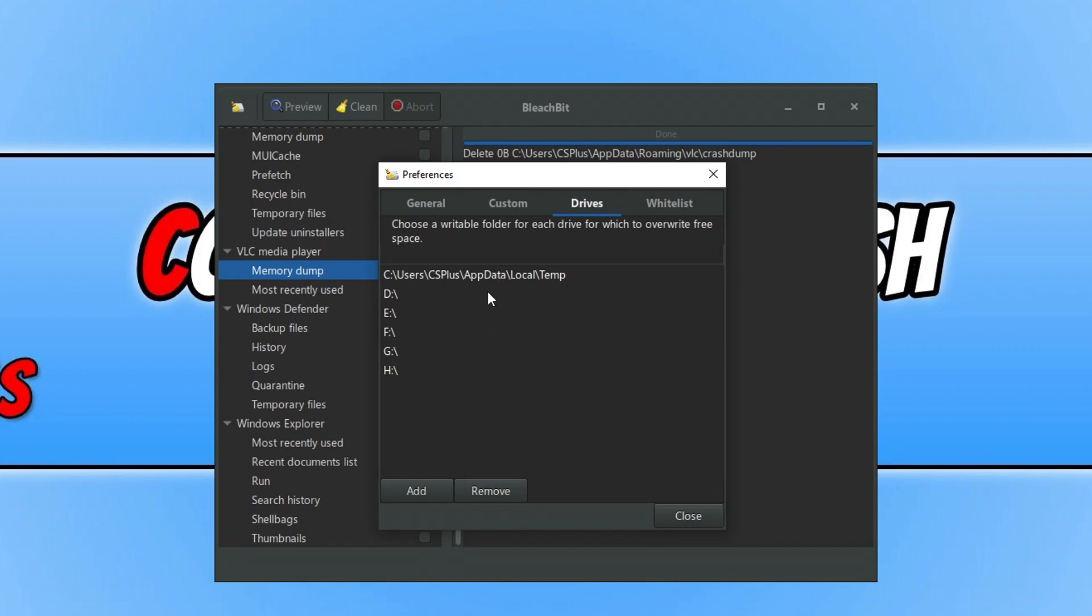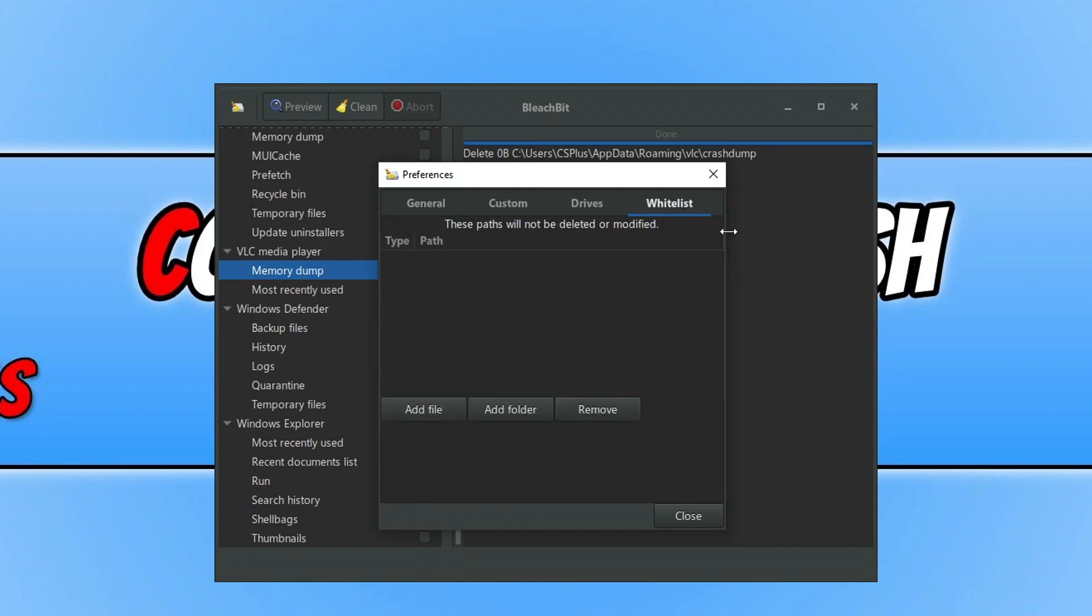If we go across the Drives, you can see there we've got all our drives, so the drives that is detected on my computer, and then we've got the Whitelist. So that's BleachBit. Let's move on to the next disk cleaner.